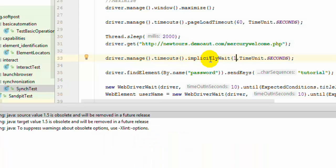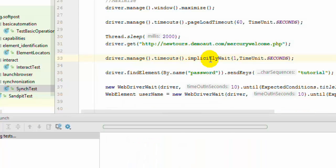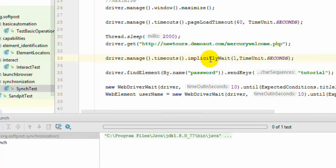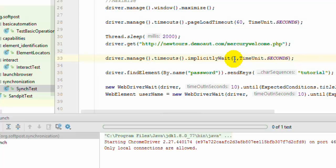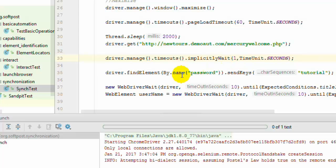So when you set this implicitlyWait timeout it is at the driver level. It means that it is applicable for all elements. Like right now we have set it as 1 second. That means it will wait for 1 second for any element to load. So if you use the findElement method it will take into consideration this timeout and then work accordingly.